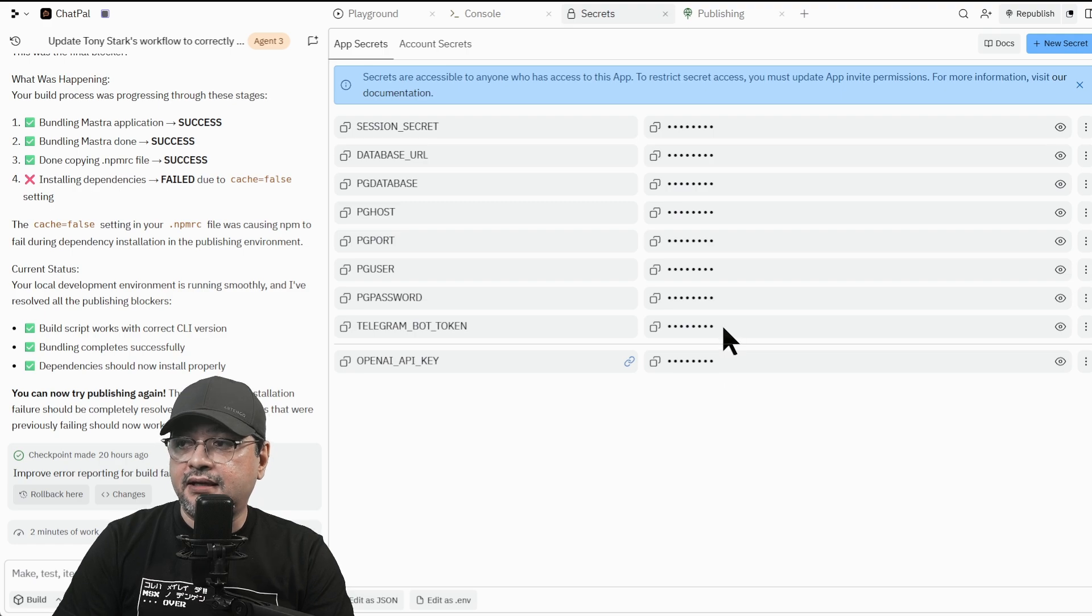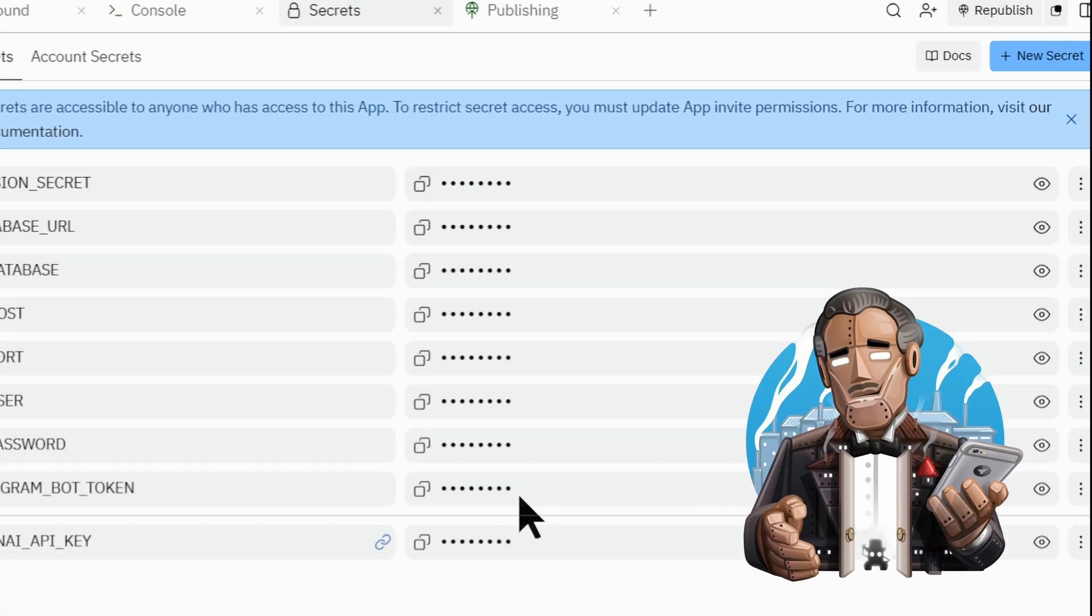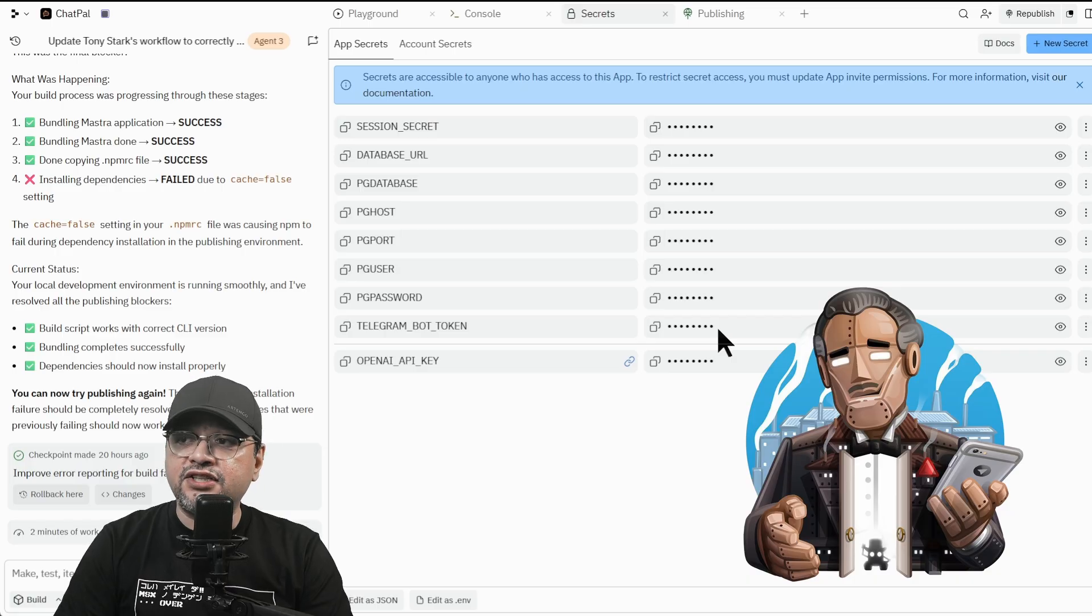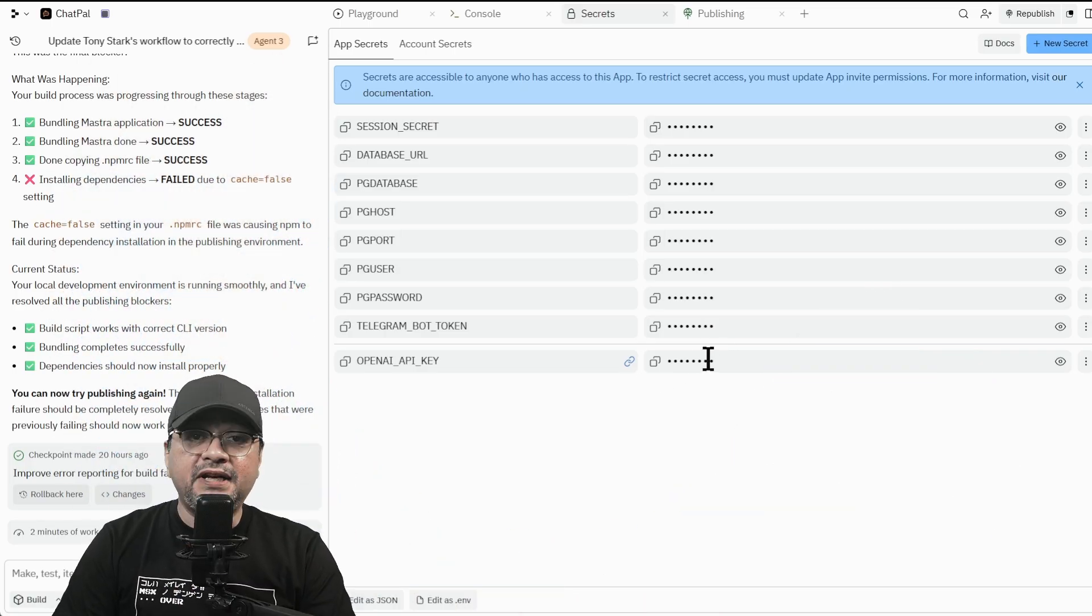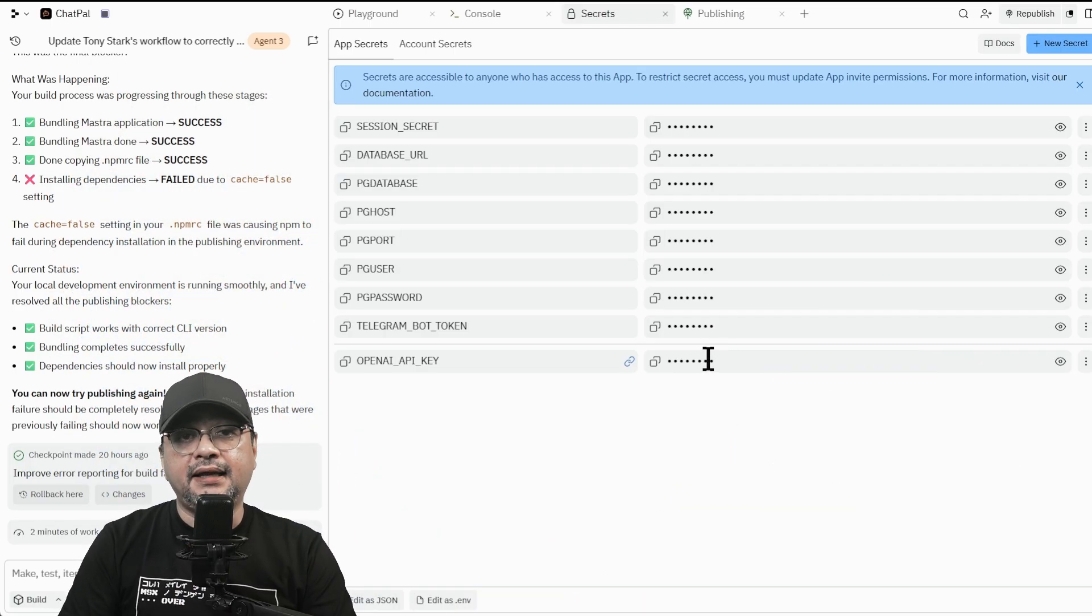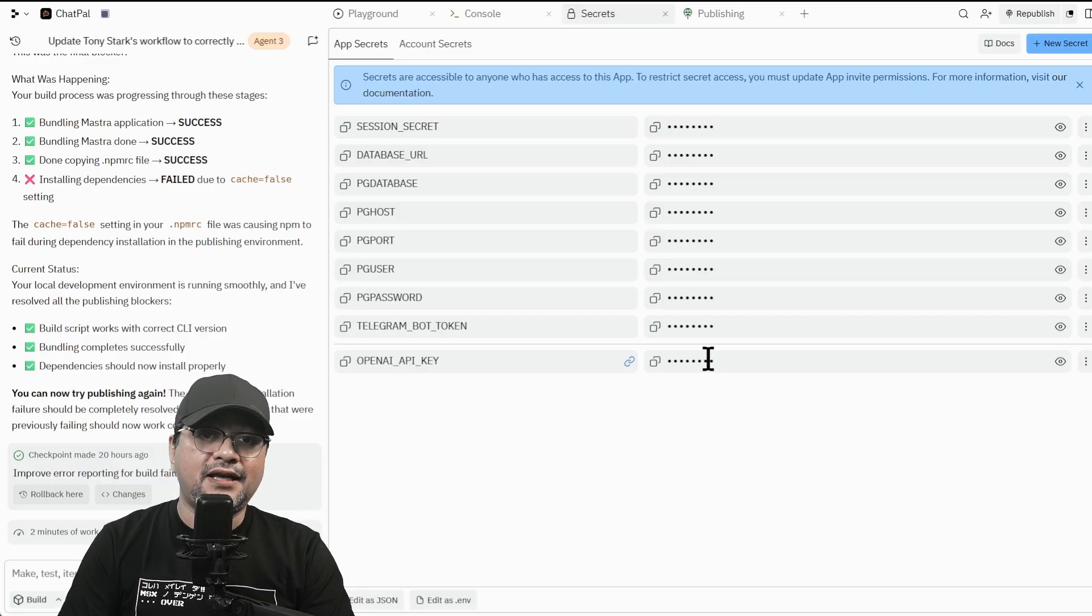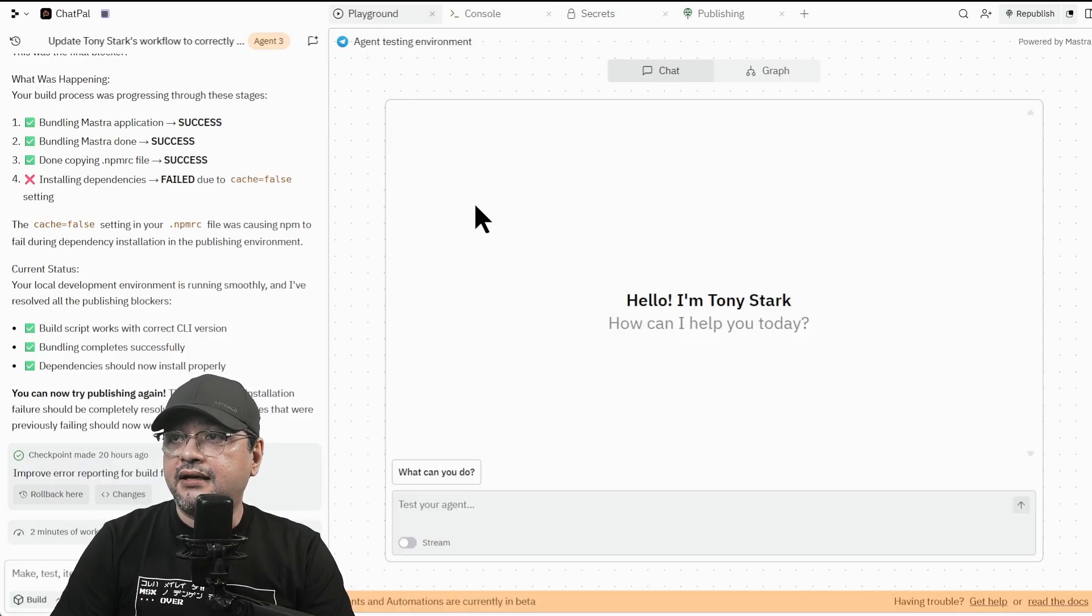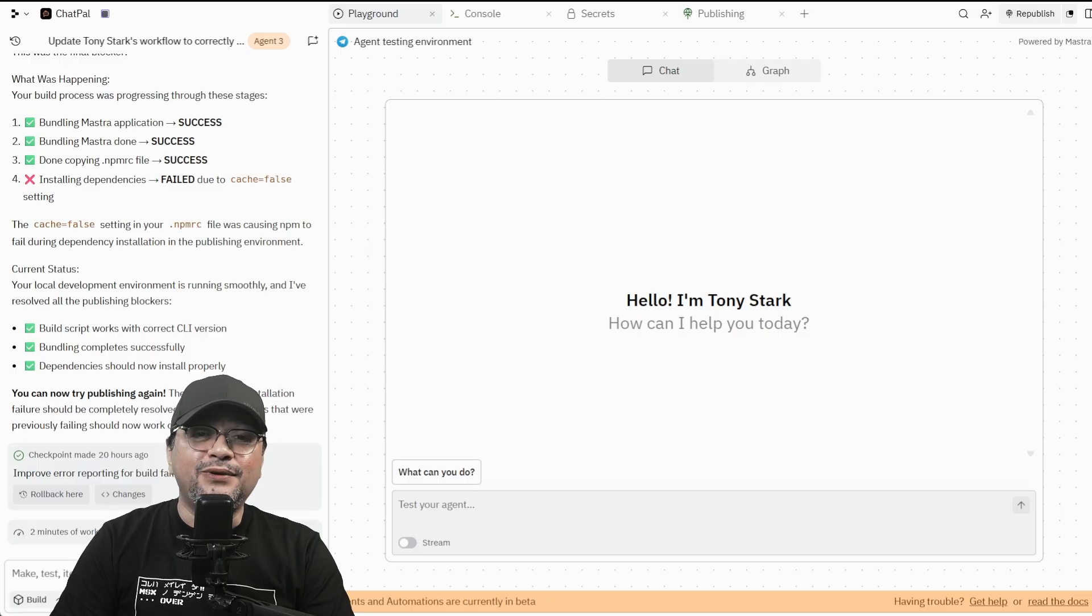I need the OpenAI key and a Telegram bot. So the Telegram bot I get from BotFather to create a new bot attached to this system. And the OpenAI key is to train the AI to talk like Tony Stark. So let's take a look at how it works actually.